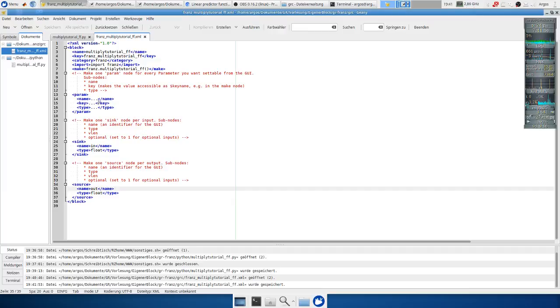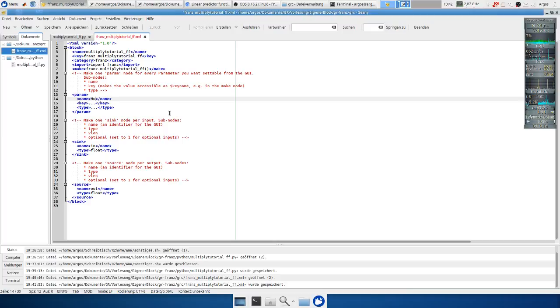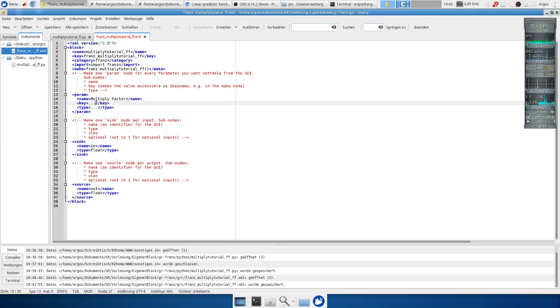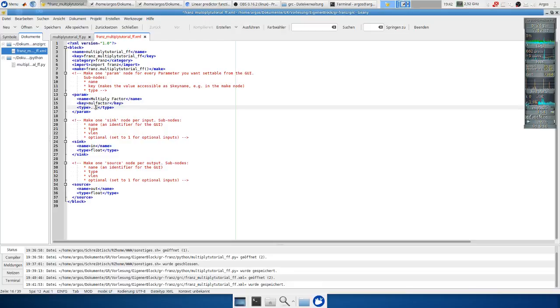In the next step we need to set up our parameter. We call it multiply factor. Our key is let's call it mol_factor. So mol_factor and as type it's also a float.